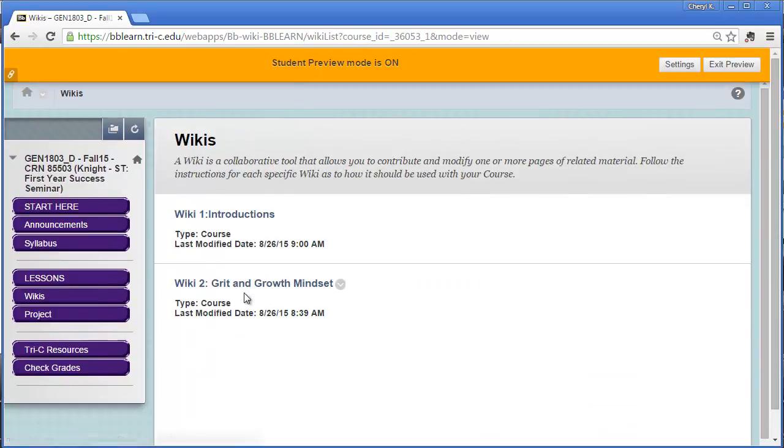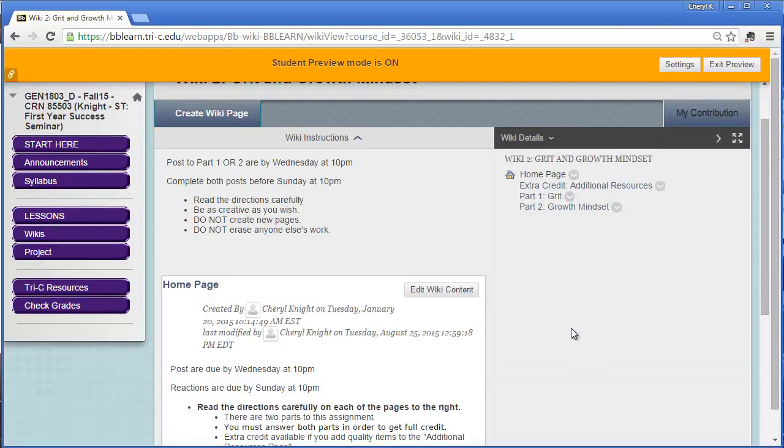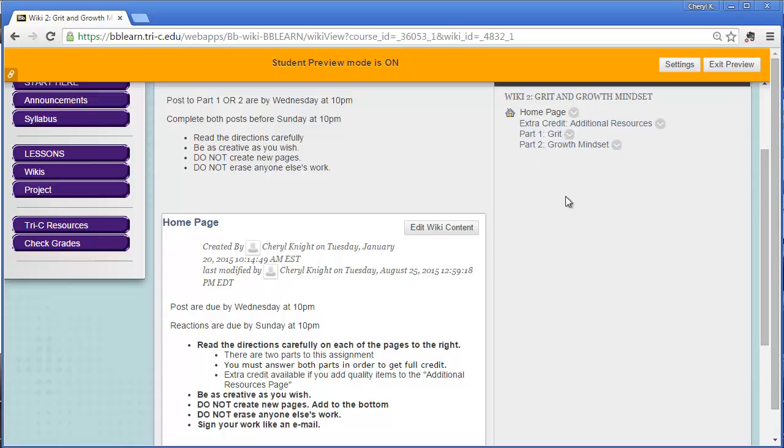Next, I want to show you how to post to the wikis. Again, each wiki is going to have different directions. It's important that you read all of the directions. Some weeks you will have to post to all of the pages on the right hand side and some weeks you will have choices on how many to post to.